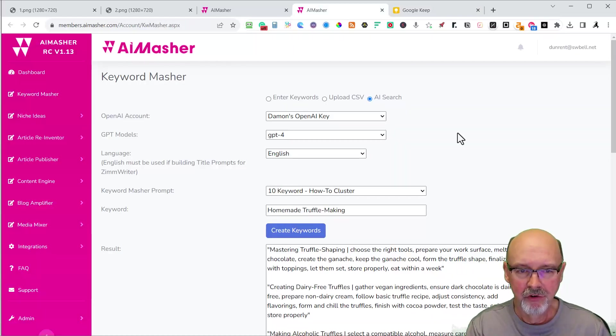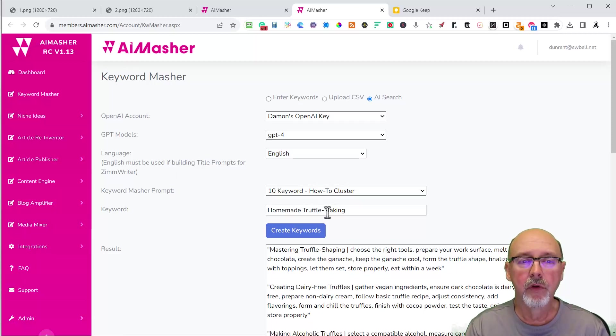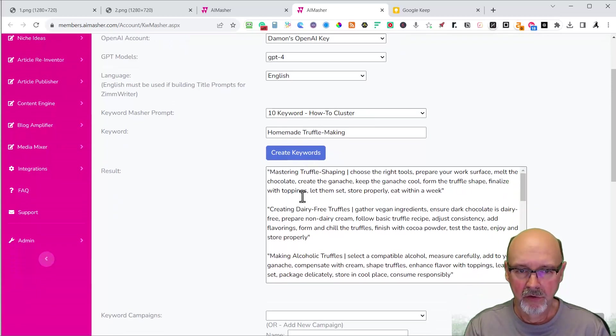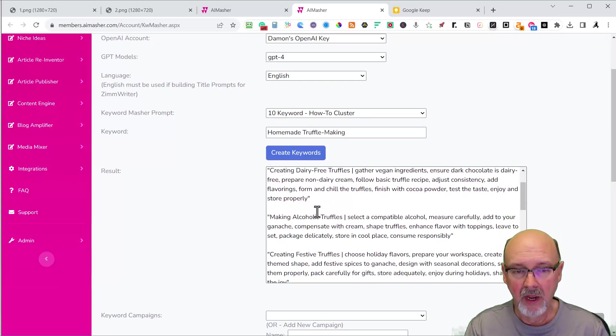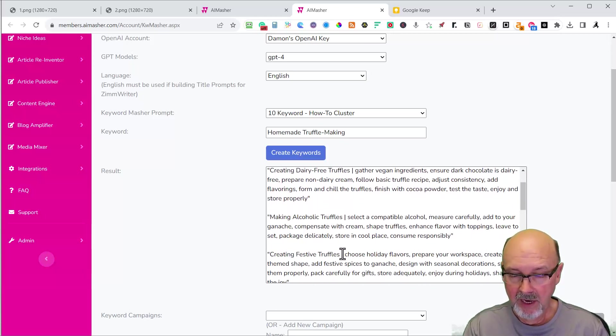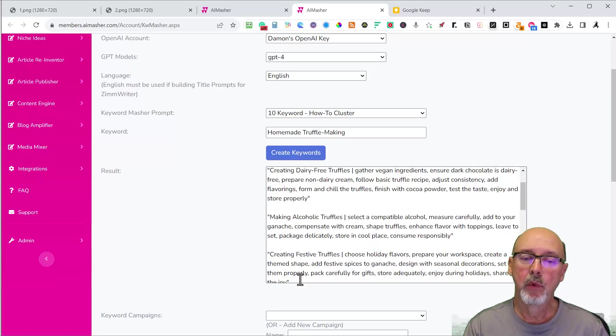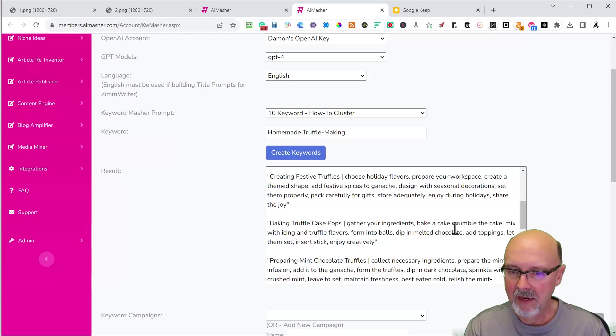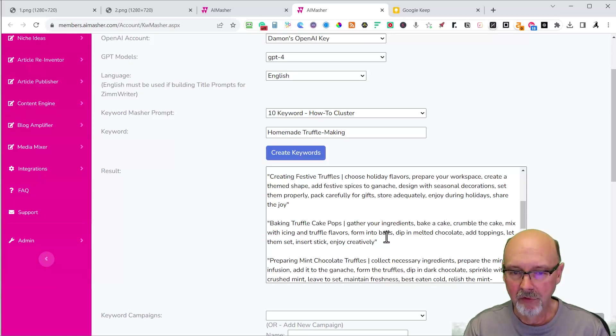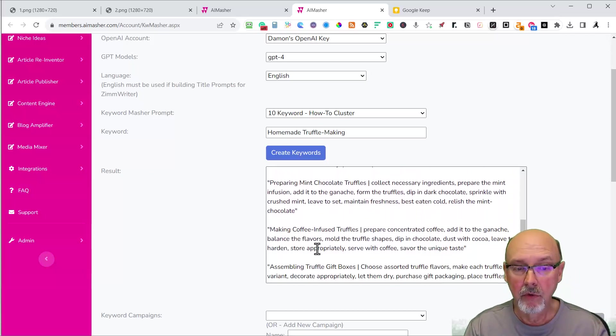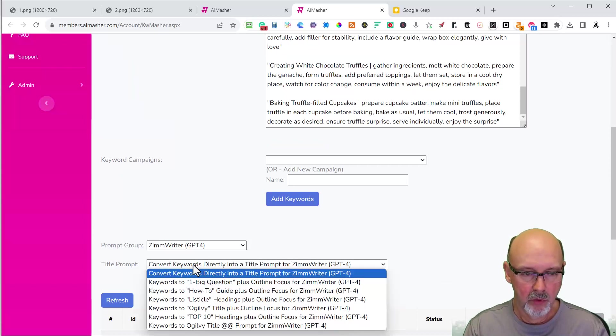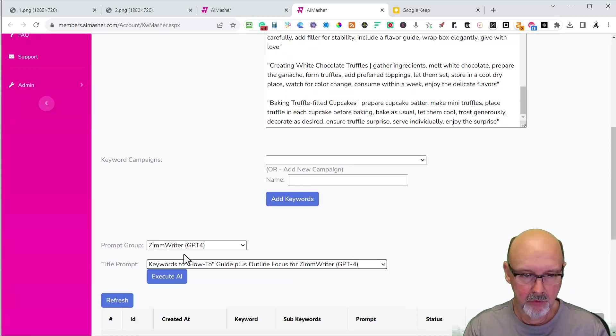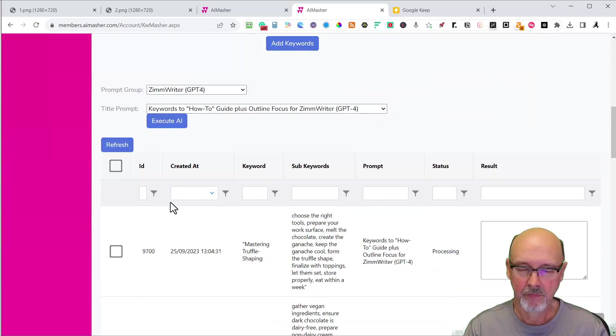Let me show you how to do the keyword masher. I started with the homemade truffle making 10 keyword how-to cluster. So you can see mastering truffle shaping, creating dairy-free truffles. These are great topics, making alcoholic truffles. And these are the steps, the how-to steps in the order that you would do these for each of the main topics. Baking truffle cake pops: Gather your ingredients, bake a cake, crumble the cake, mix with icing and truffle flavors, pour them into balls. You could see this is a step-by-step how-to. I'm going to come over here and hit execute. We're going to put them into how-to articles using Zimrider and make title prompts with them.